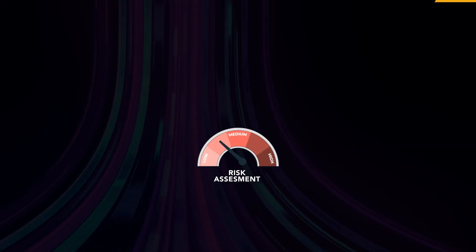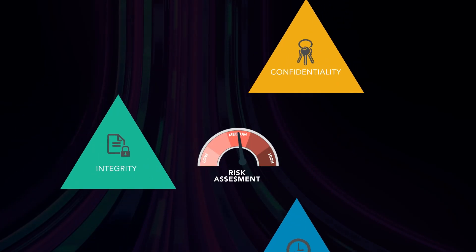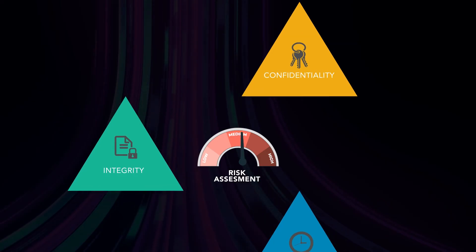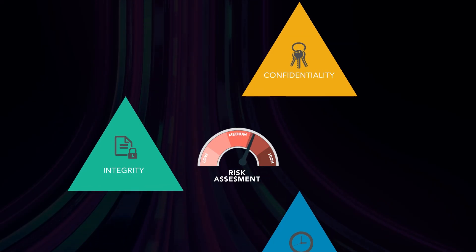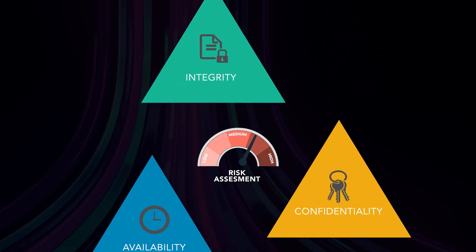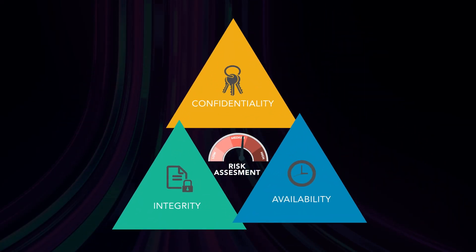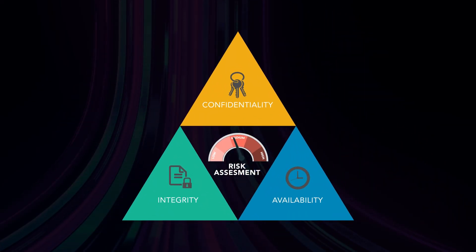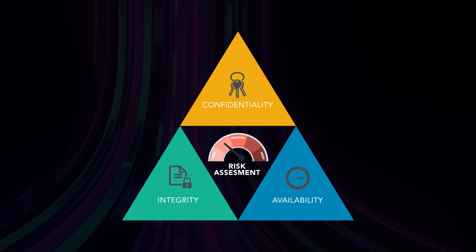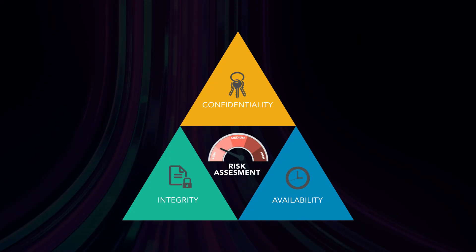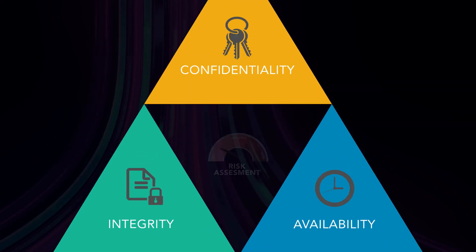Risk assessments are a critical component of maintaining the confidentiality, integrity and availability of your information. If you understand the risks you face, you can implement the right controls to mitigate those risks.